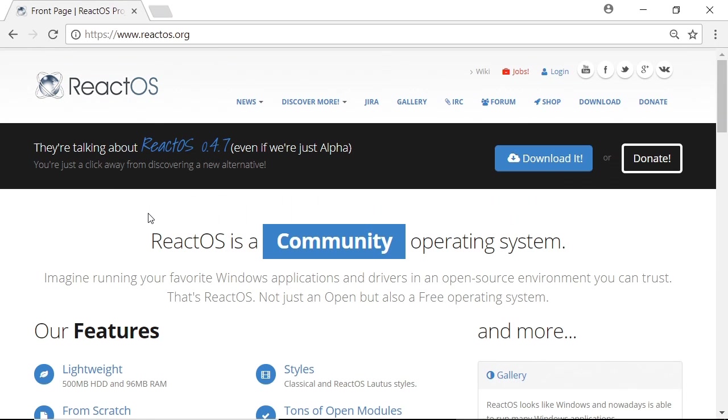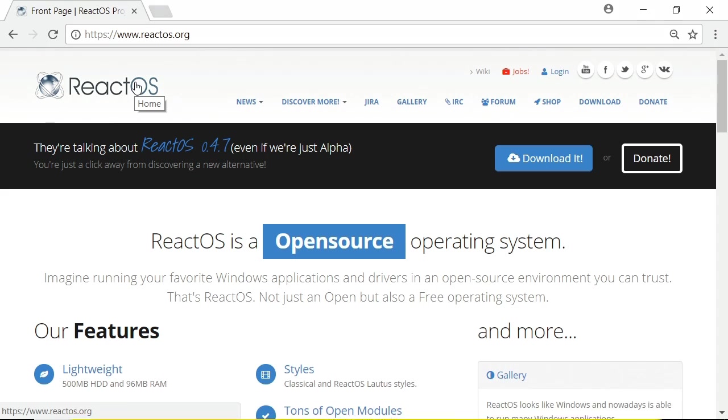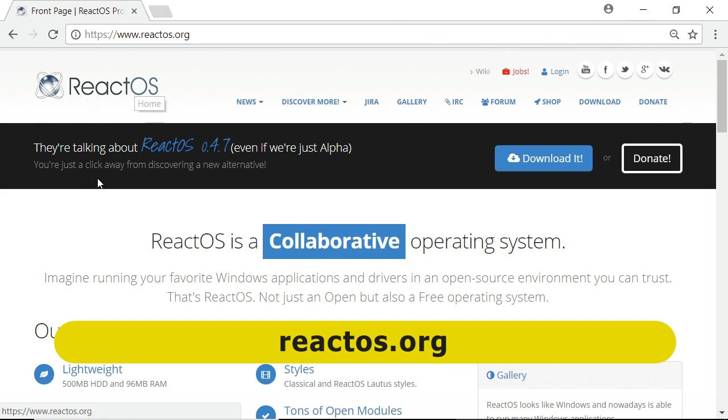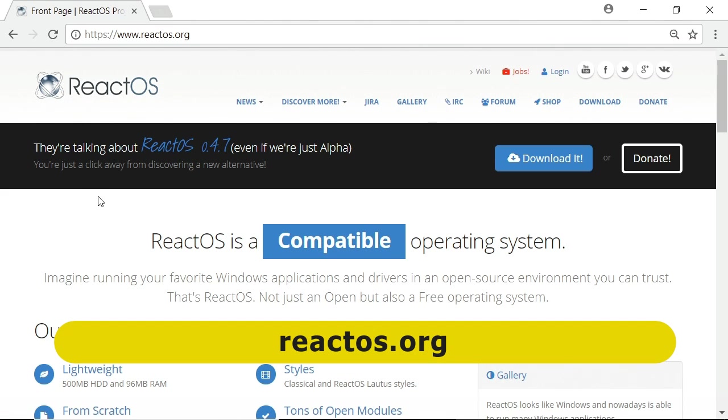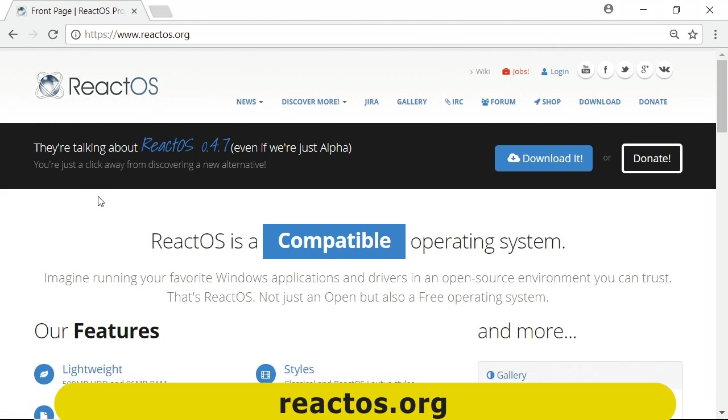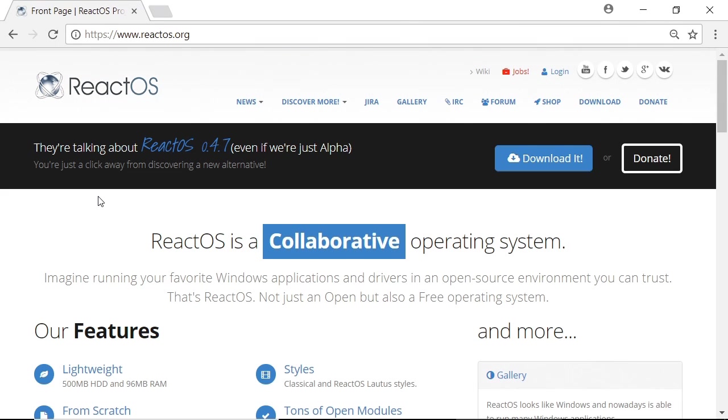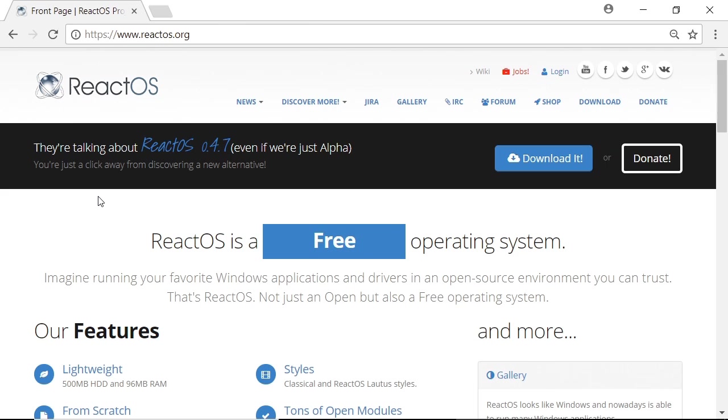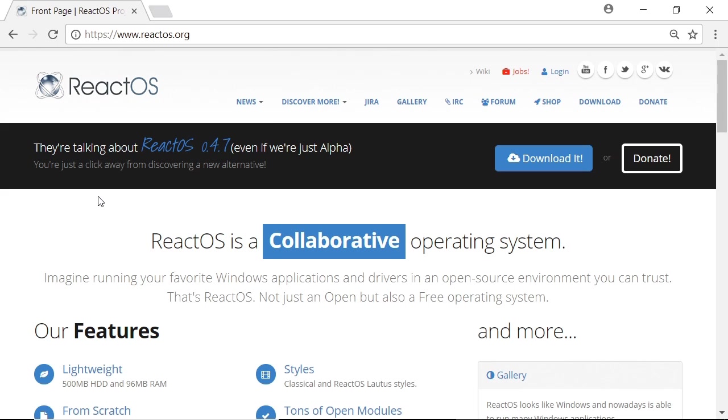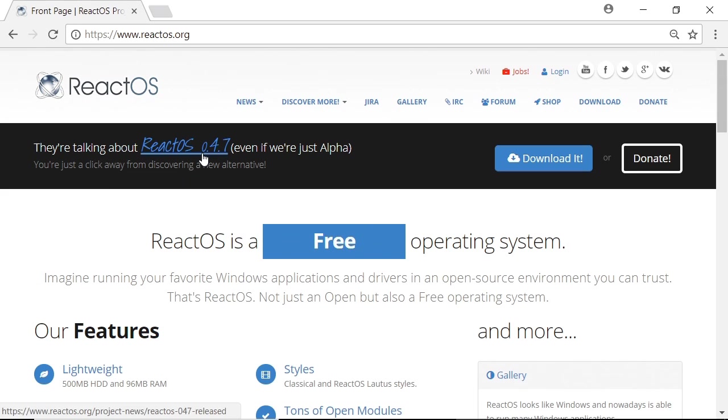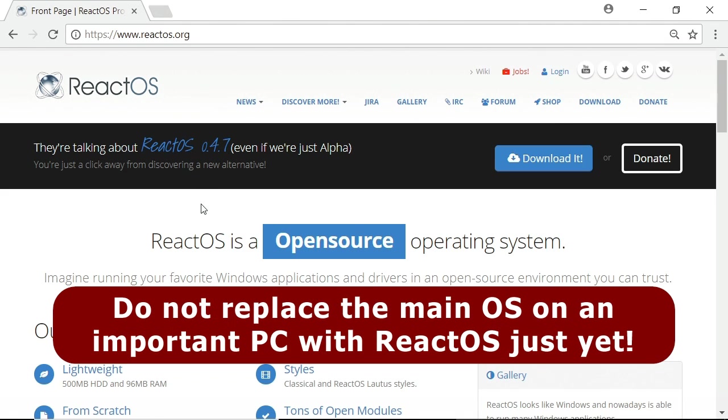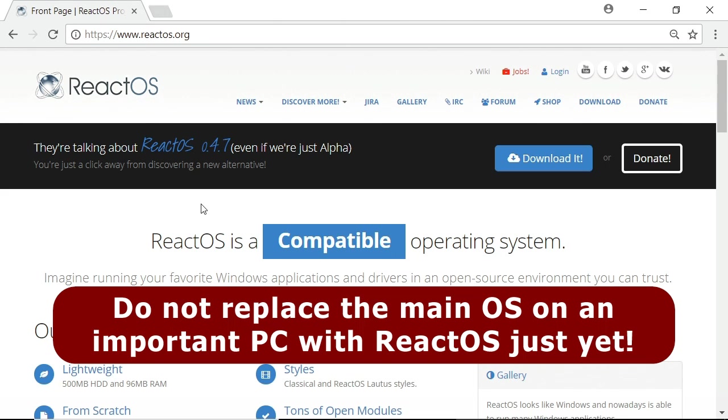Here we are on the ReactOS website at reactos.org. ReactOS is a free open-source operating system with a design based upon Windows and which is written to run Windows applications natively. This is legal because they're writing the code from scratch, giving us a perfectly legal free Windows alternative. Right now it's in version 0.4.7, very much still in alpha. You can't install this as your main operating system yet, this is for evaluation and testing purposes or to get involved in the project.